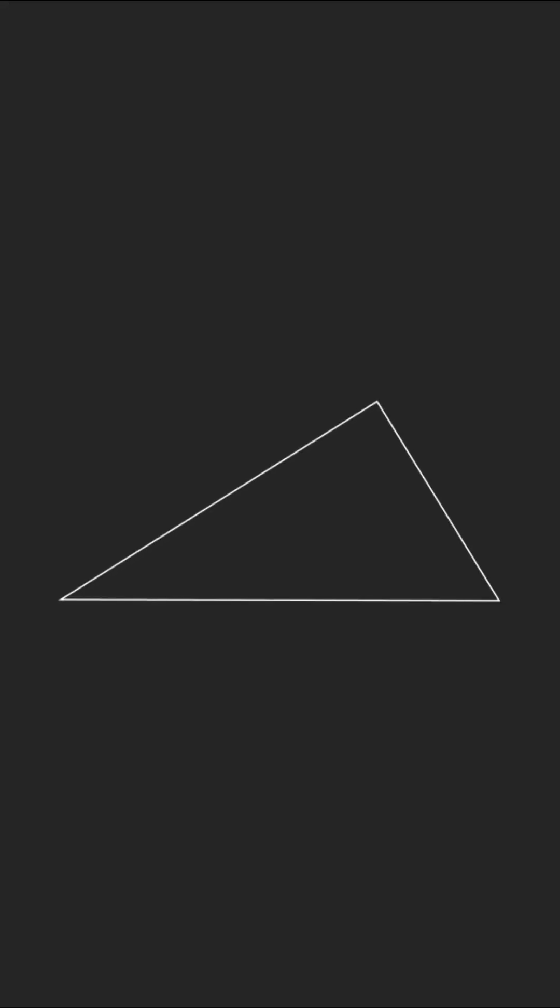Consider a right triangle whose hypotenuse is one unit length, placed in such a way that its hypotenuse lies horizontally, and let theta be an angle.